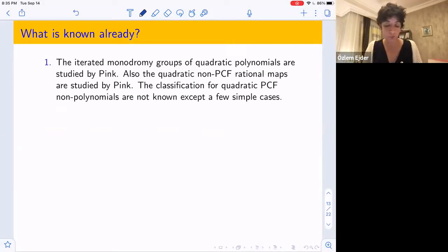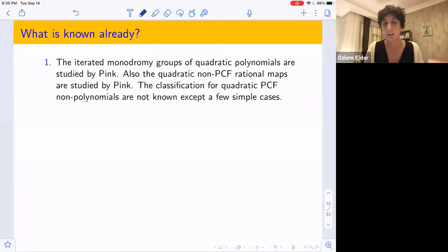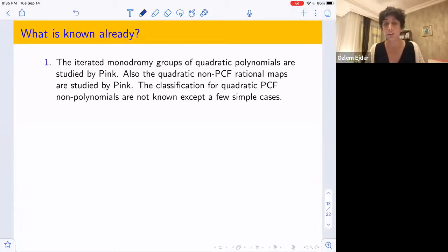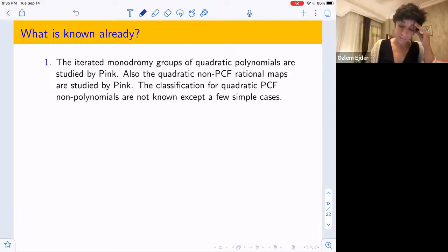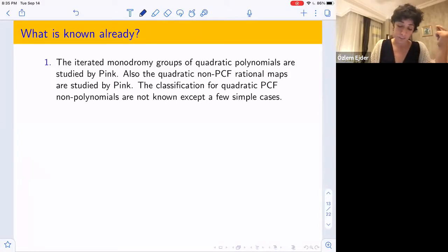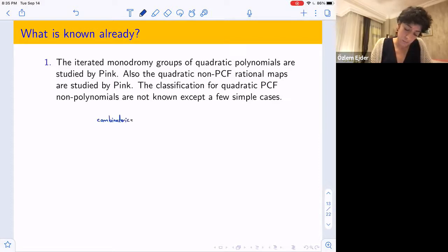What do we already know about these groups? For quadratic polynomials, Pink has studied both the iterated monodromy groups — geometric and arithmetic — and also quadratic non-PCF rational maps (where the critical orbit of at least one critical point is infinite). Pink doesn't use any specific explicit map and works over any field of characteristic not 2; he only uses the combinatorial type of the critical orbit.